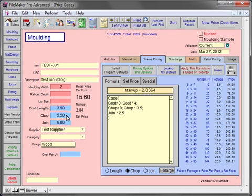This example can be rearranged depending on how you want to prioritize which wholesale cost gets used. If you want the formula to look at the cost, and then the chop, and then the join, simply rearrange the formula. You'll also see that the markup changes as you change the order type, and the retail price stays the same.